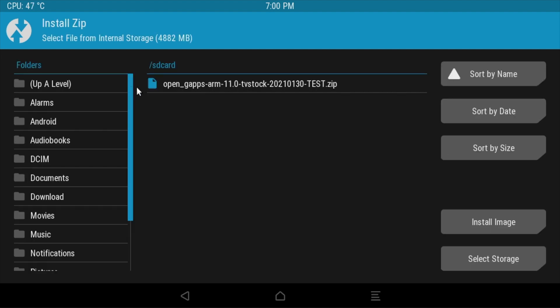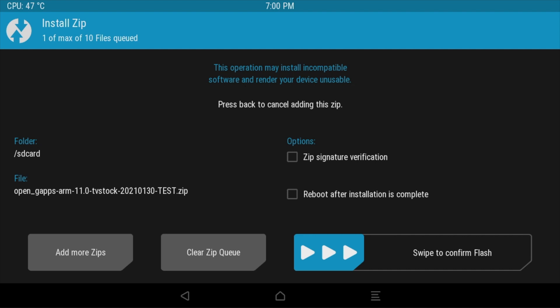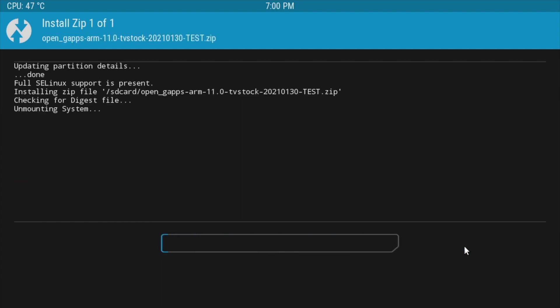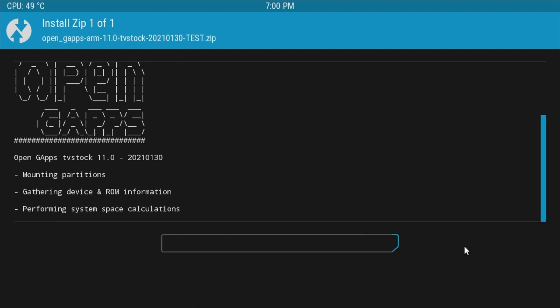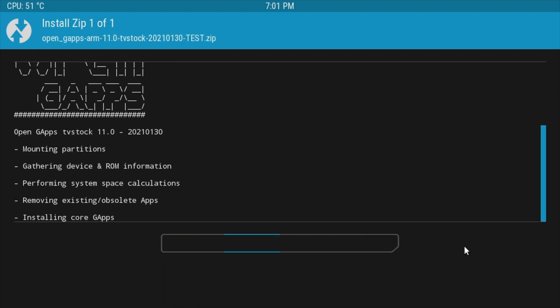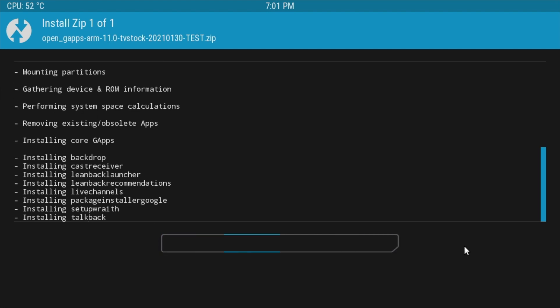If all went well and you did copy the gapps zip file to your root directory on your SD card you should see it here and we simply just select it and swipe to confirm flash. The flash shouldn't take that long, up to five minutes at the most.